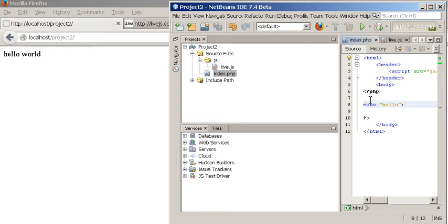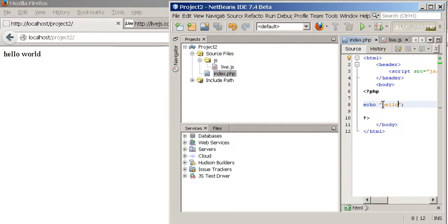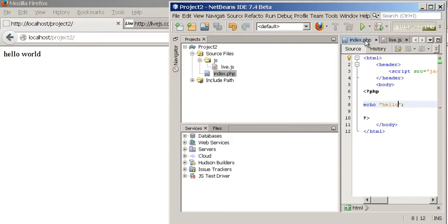So what we need to do, we need to actually force PHP to basically communicate or transmit any changes. So then LiveJS picks that up and then reflects it on the client. So before we do that, I'm going to demonstrate with a HTML file to show you that it actually does do the changes when it's a HTML file, not a PHP file.